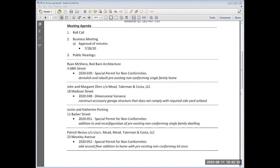The third order of business in the public hearing is an application from Justin and Catherine Ponting for the property located at 11 Barker Street, application 2020-051. It's for a special permit for non-conformities as the applicant seeks to construct an addition to and a reconfiguration of a pre-existing non-conforming single-family dwelling. Can we please hear from the applicant? Good evening. My name is Ken Savoy from Savoy Nolan Architects. I'm here with Rebecca Bard from our office, along with the applicants, Justin and Catherine Ponting. This is Justin and Katie and we're present.